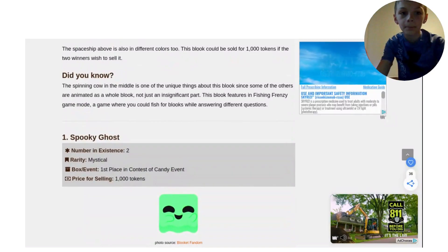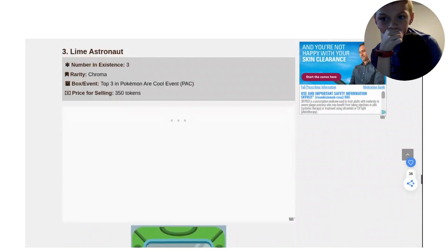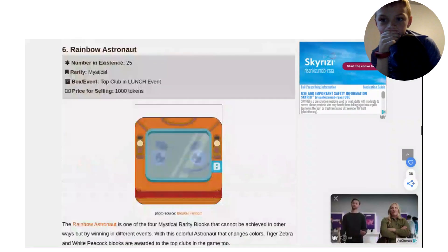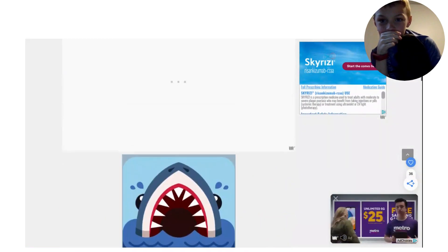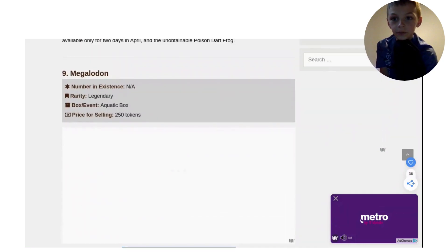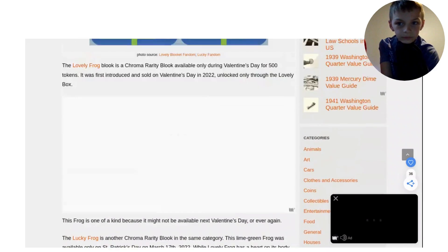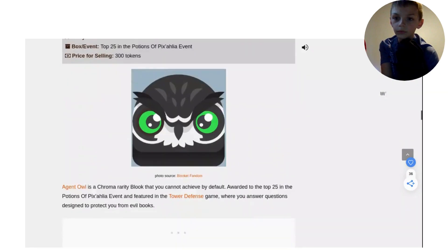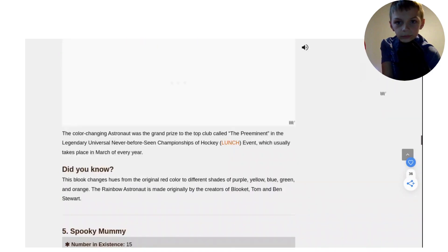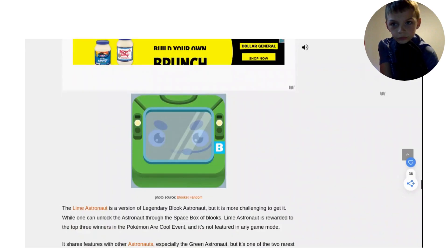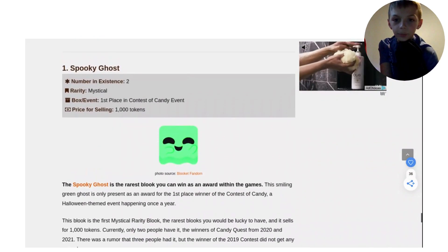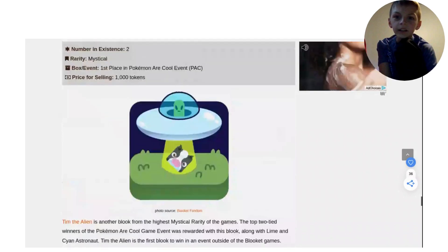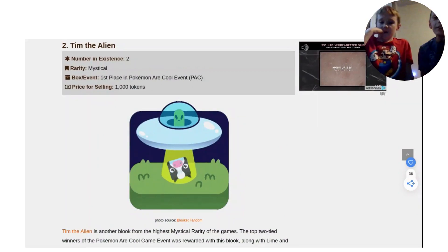Number 3 is probably one that I already own, the Megalodon. I already own the Megalodon. I want to see what the number of existence is. N-A. What does that mean? I don't know. Number 2, probably the Spooky Ghost. And number 1, I love this, Tim the Alien. Now Dylan's top 3.